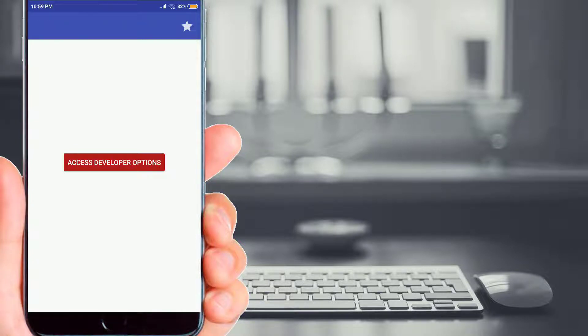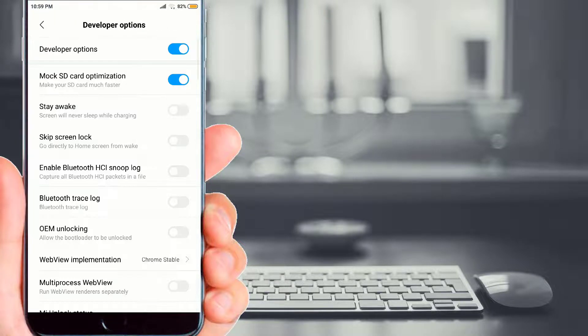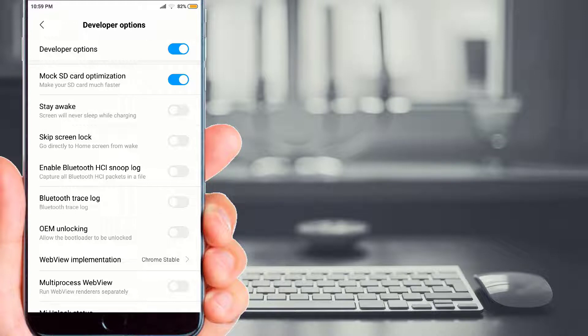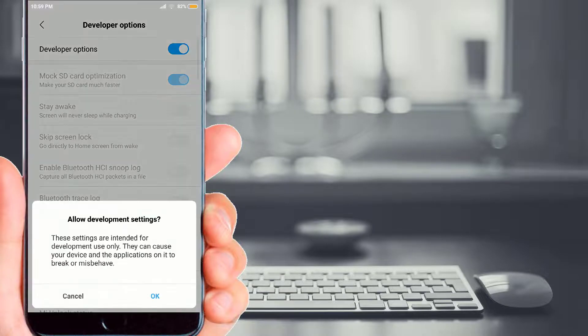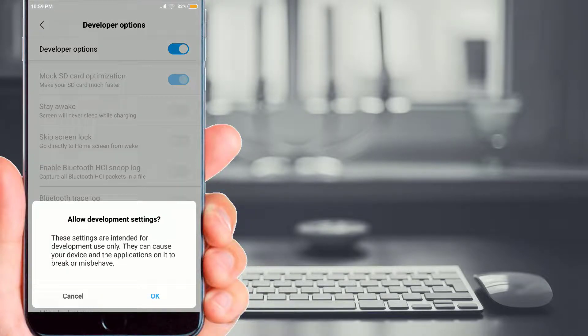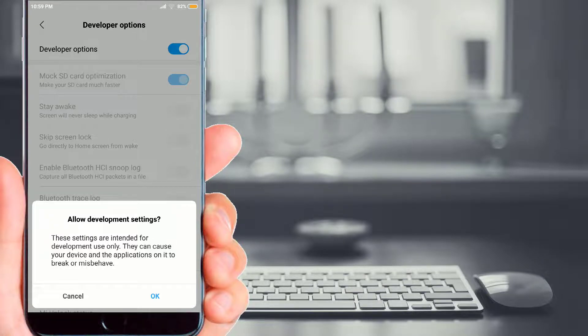Now simply click on 'access developer options'. Now you will be able to access all the developer options through this application. Of course, you will have an option to enable or disable these developer options. Simply click on OK to allow access for these developer settings.